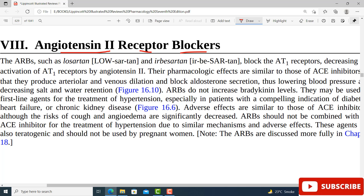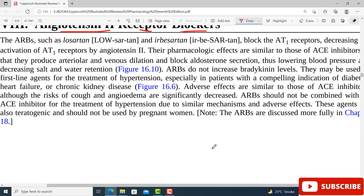Before starting this topic, I will once more tell you that you must watch my video where I have explained the physiology of the renin-angiotensin-aldosterone system, and I also uploaded a video on ACE inhibitors. If you do not watch those two videos, this will be difficult for you to understand. But if you watch those videos first and then come to this video, this is going to be a piece of cake.